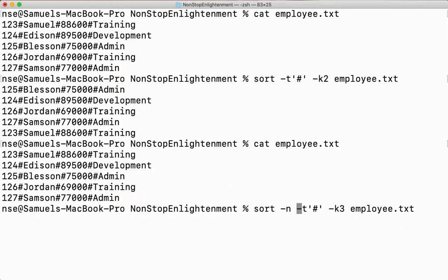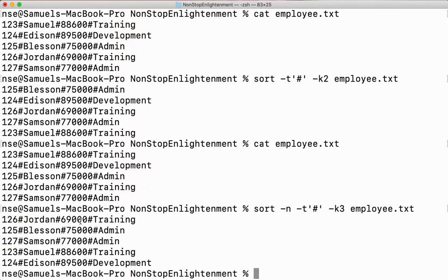Now you can see it is sorted correctly: 69,000 first, then 75,000, 77,000, 88,000, and 89,000. The entire data is sorted based on the third field — the salary. Now, if I want to save my sorted records into another file, that is possible.